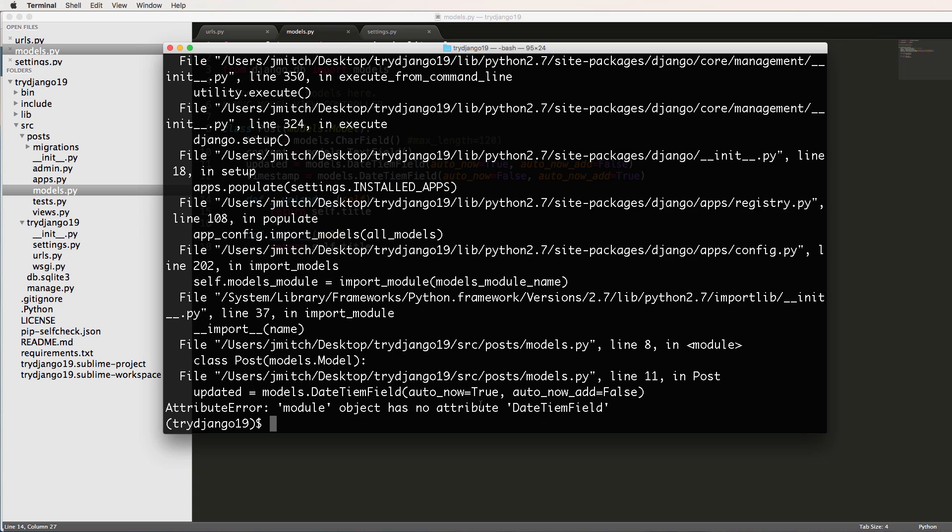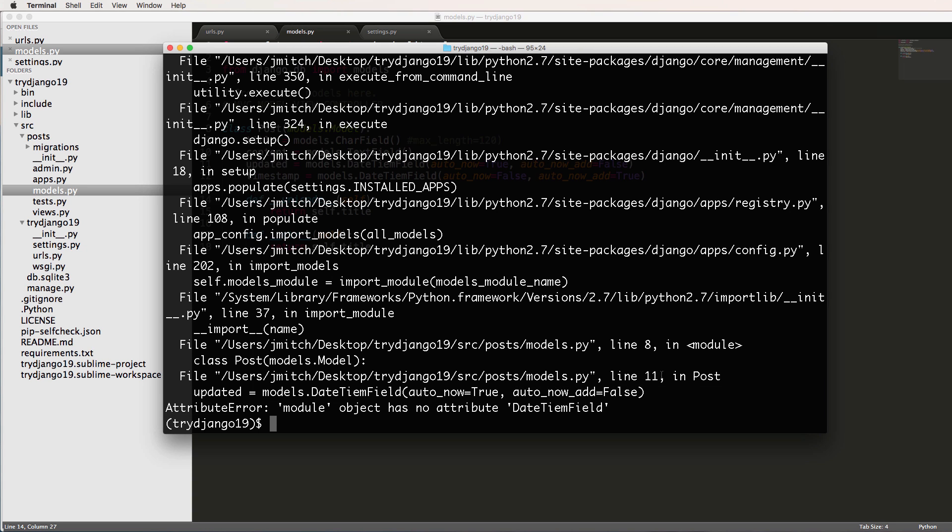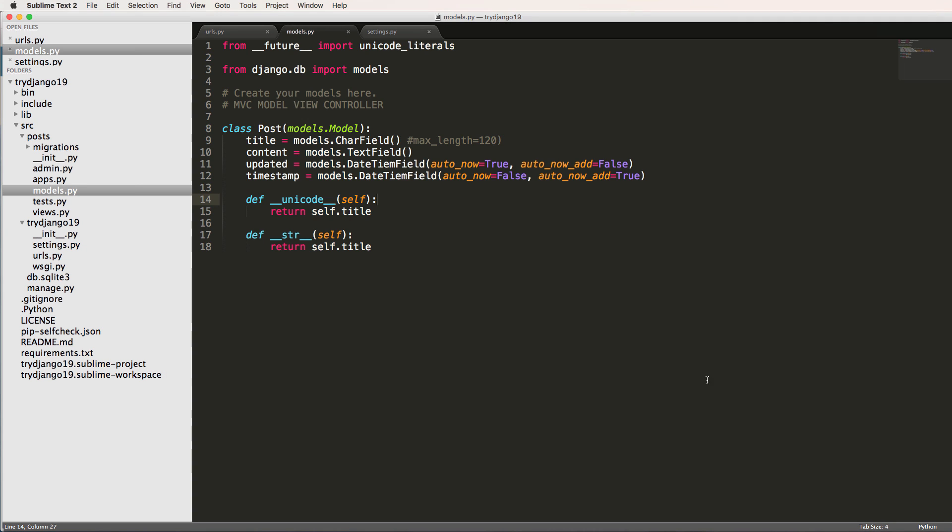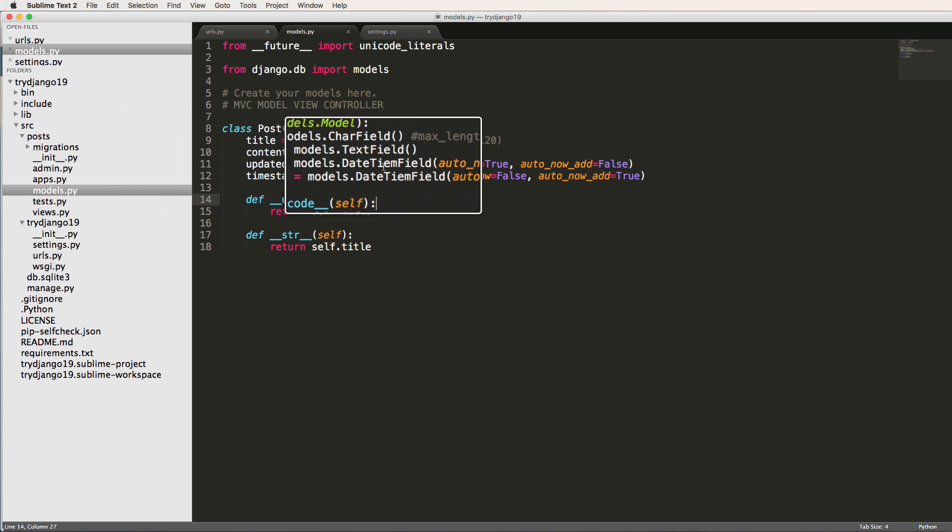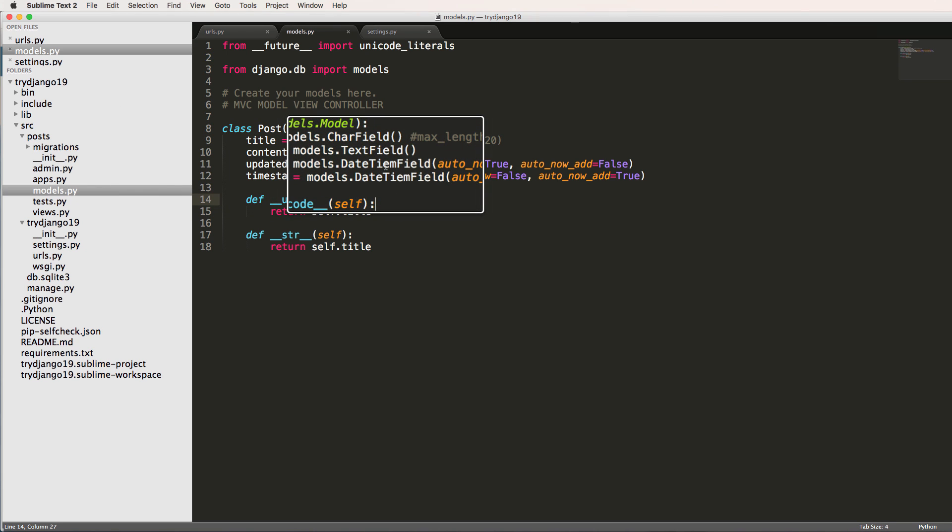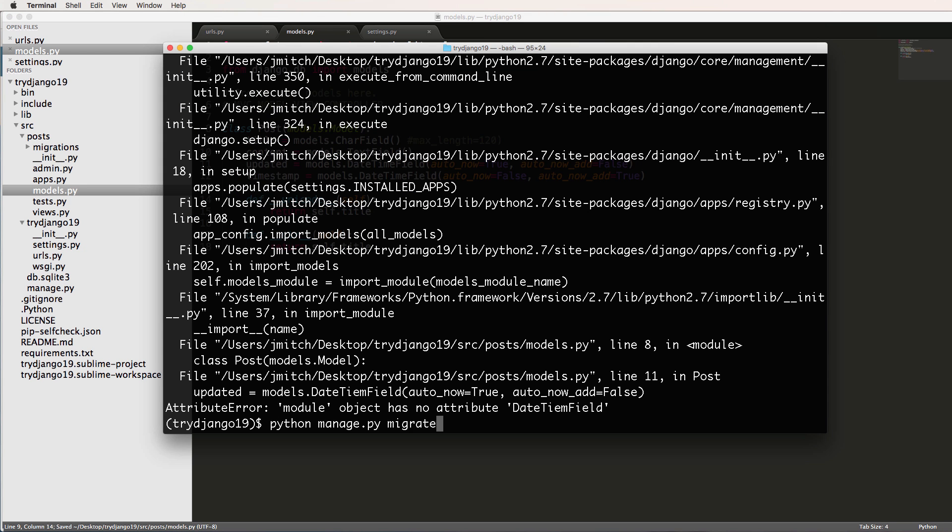So let's go back into our models. And I know it's a spelling error because it says all this stuff, but it also tells me where it is: line 11 and posts line 11. It says DateTeamField, which should be DateTimeField. Oops, we've got a little glitch there with some long text.